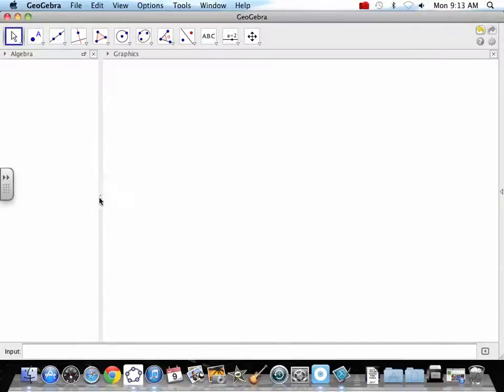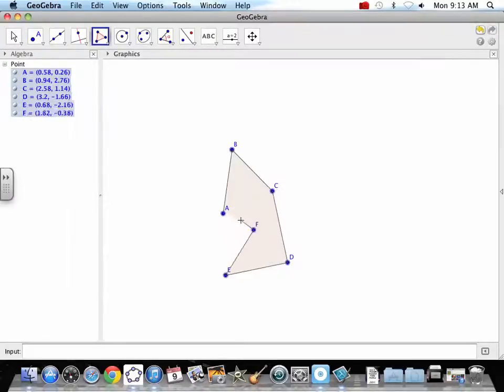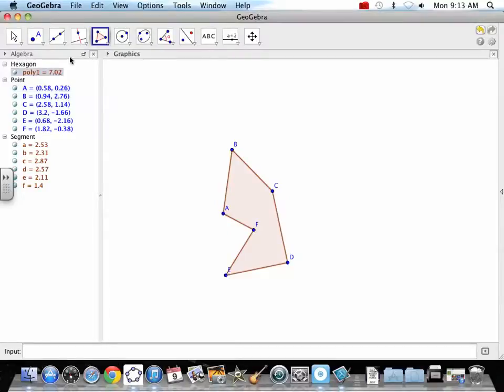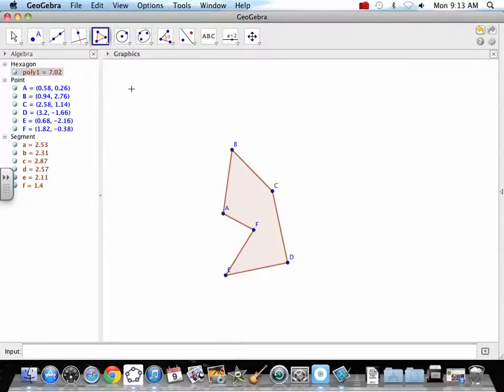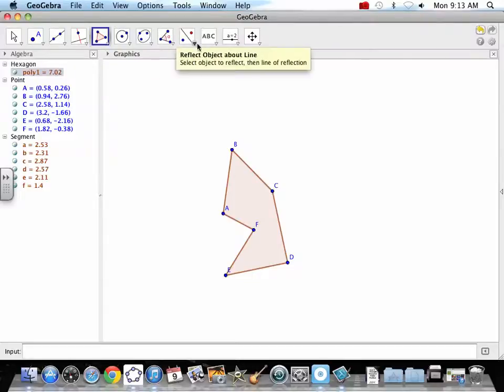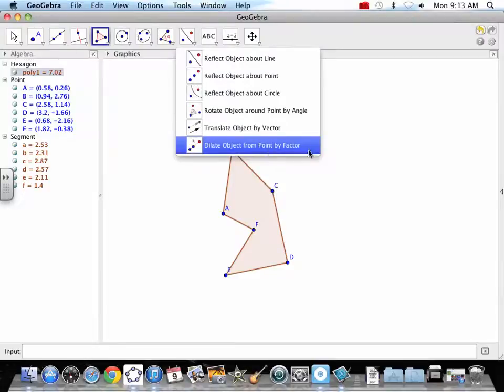So we are going to do dilation. So again, get a polygon. Dilation needs a point to dilate from. There can be a point on it, and that's okay. So we'll go with one of those first. So dilate from a point by a factor. We're going to need a point, and we're going to pick one on it. And then we're going to need a multiplication factor.